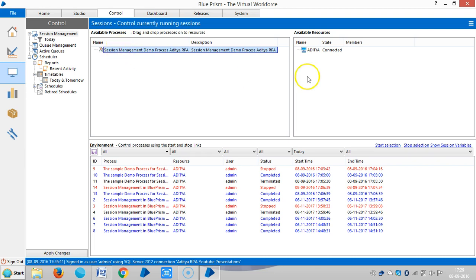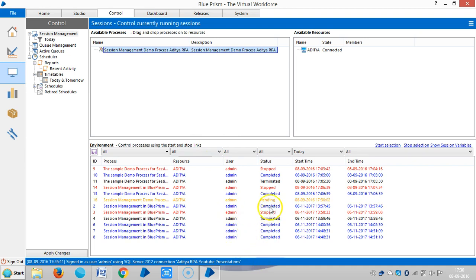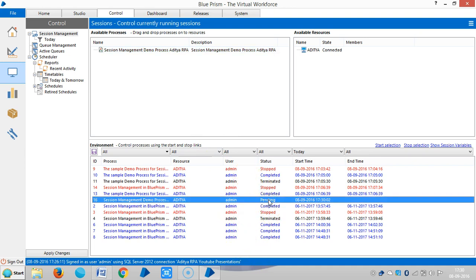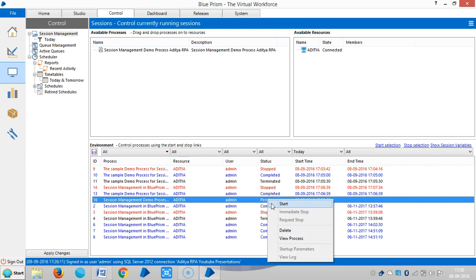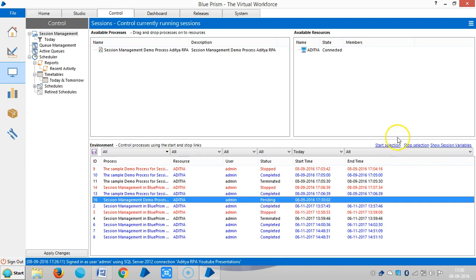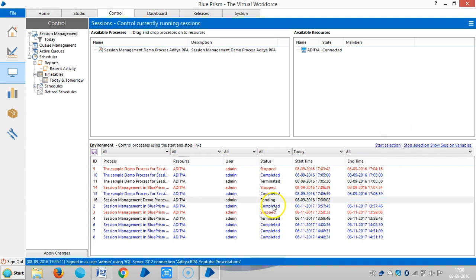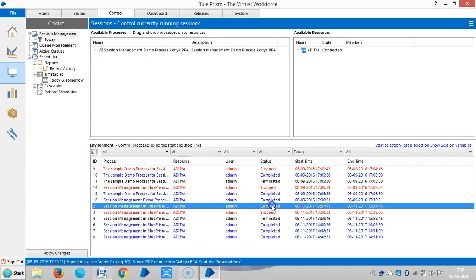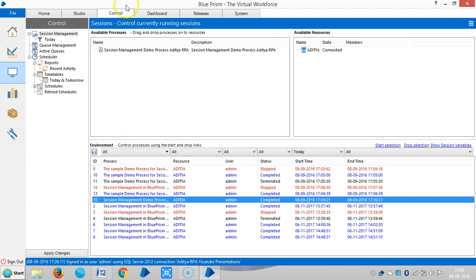Drag and drop the process onto the bot. You can see the status is Pending — whenever the status is Pending it shows orange color. Highlight it and click Start Selection, or right-click and start from there. Now it's completed — when the process completes it shows blue color.